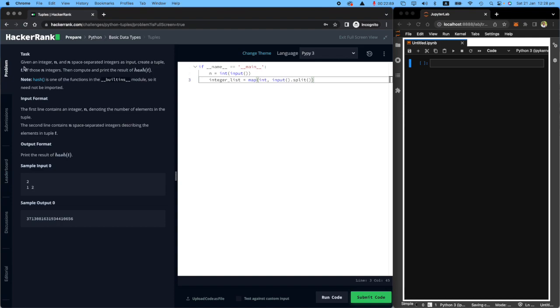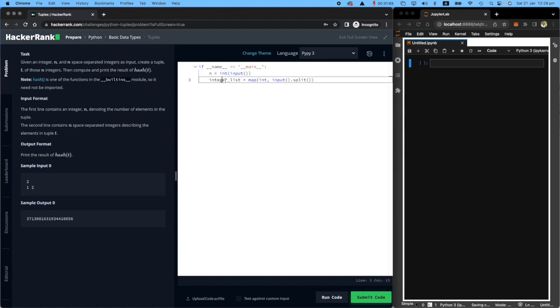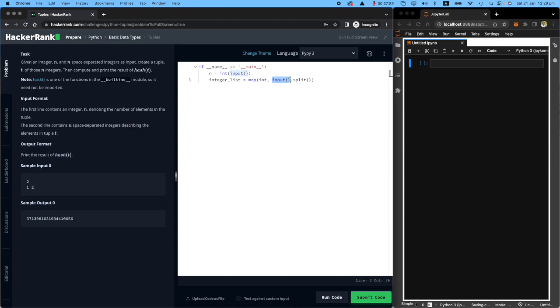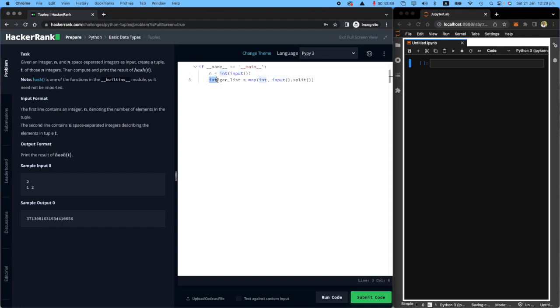The task is given an integer n and n space separated integers. So we're receiving one n from the user and a list of values from the user as well. This is where the user inputs it, we split it by space, then we make all of them an integer and we make it a list. So we will receive one number first and then a couple of different numbers separated by space. This is what we're going to get.